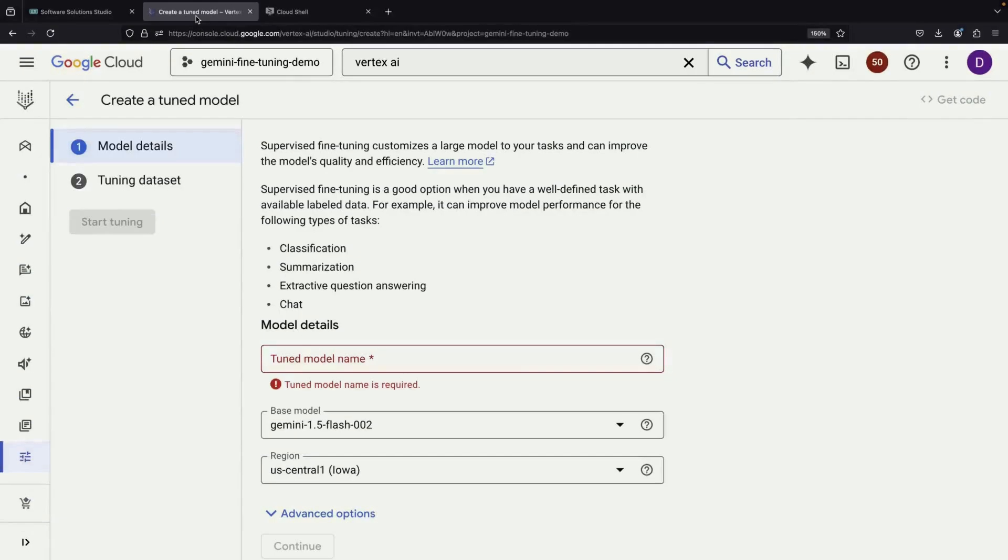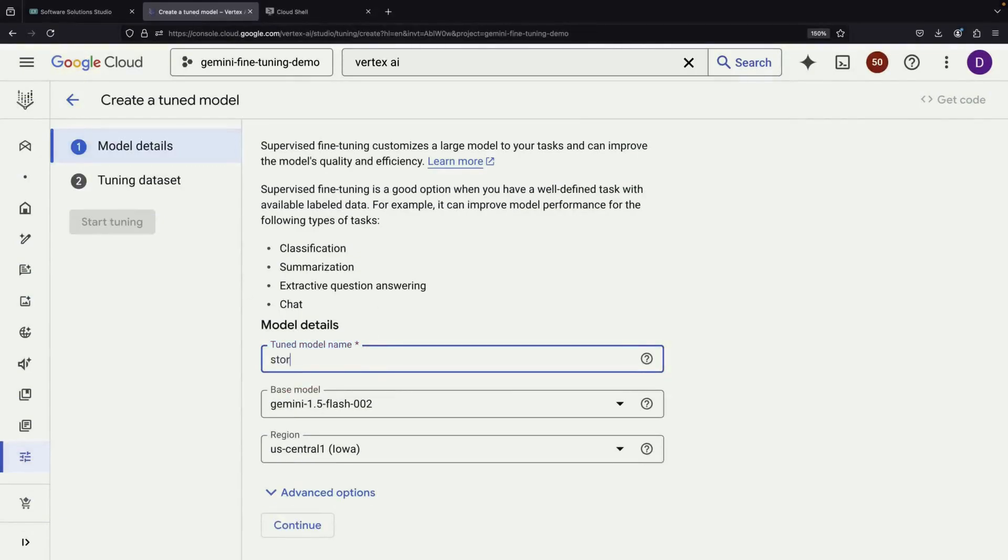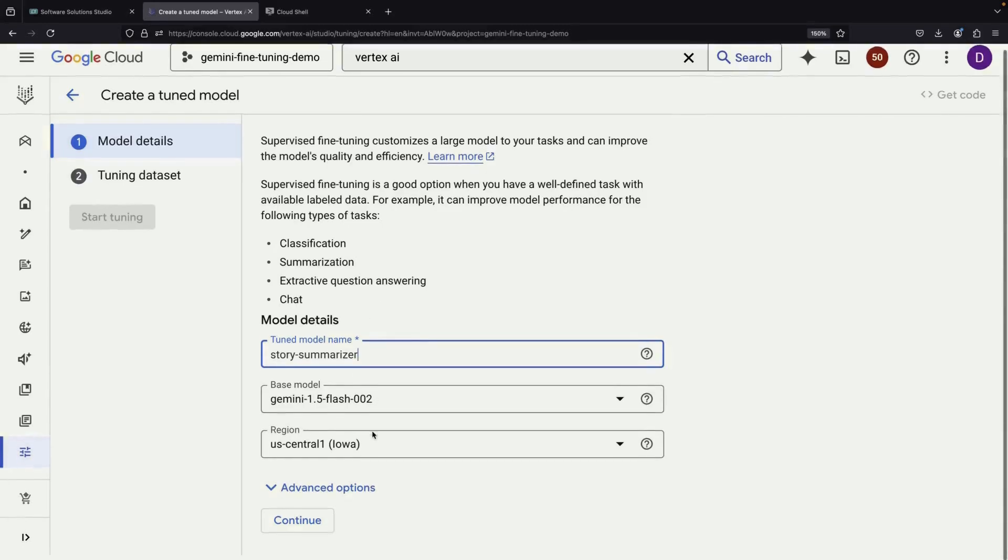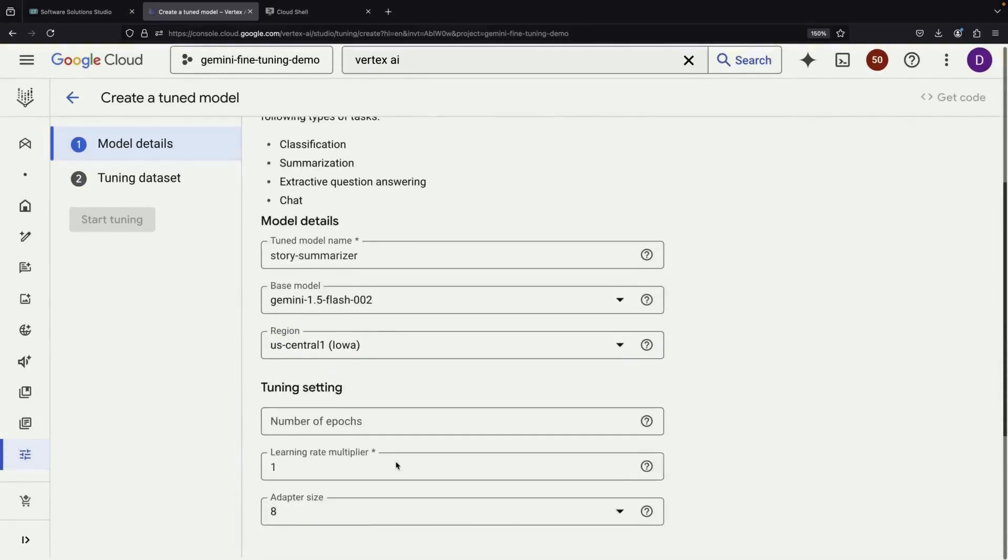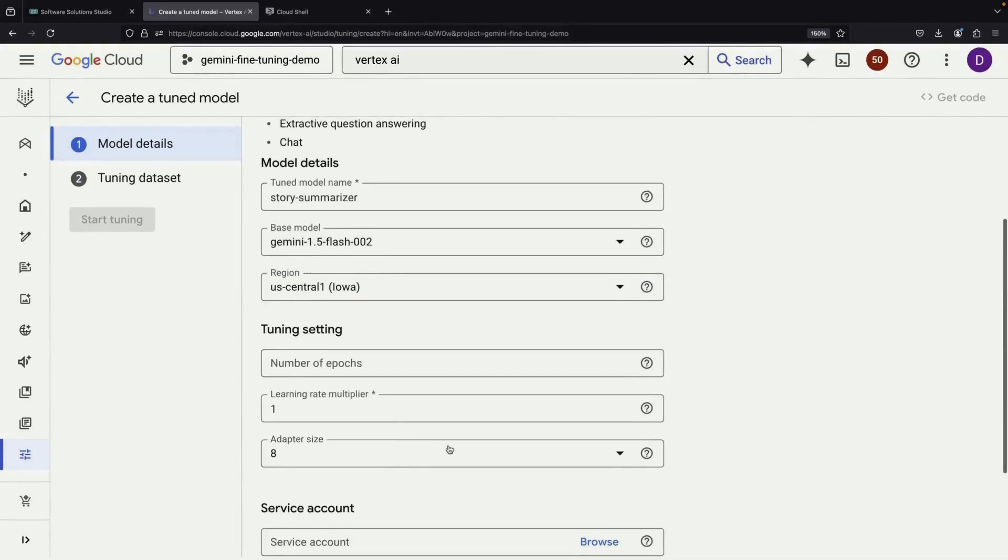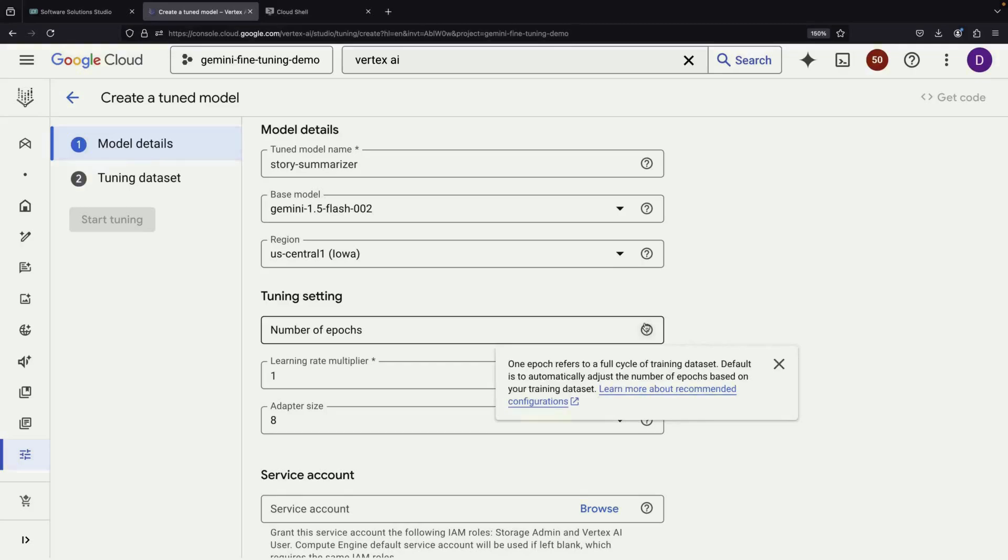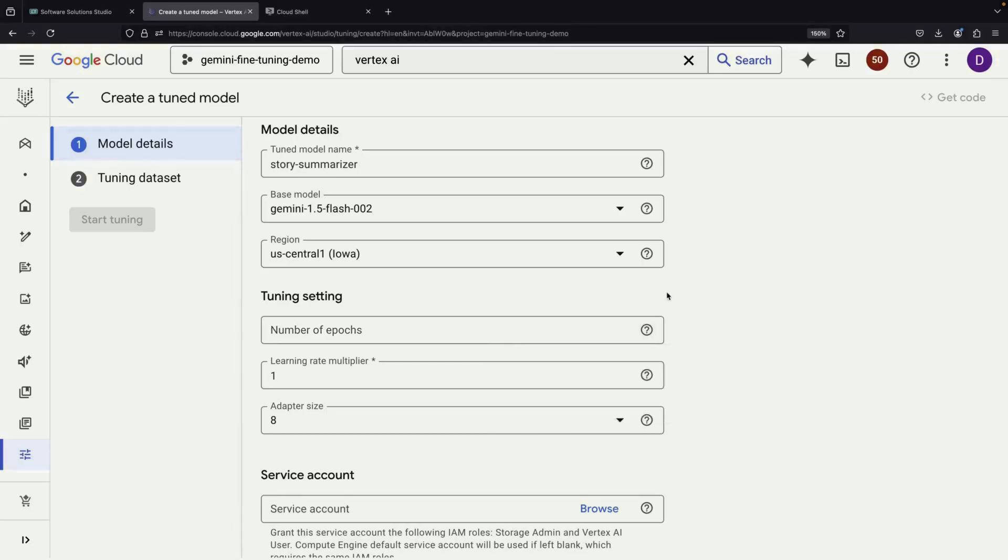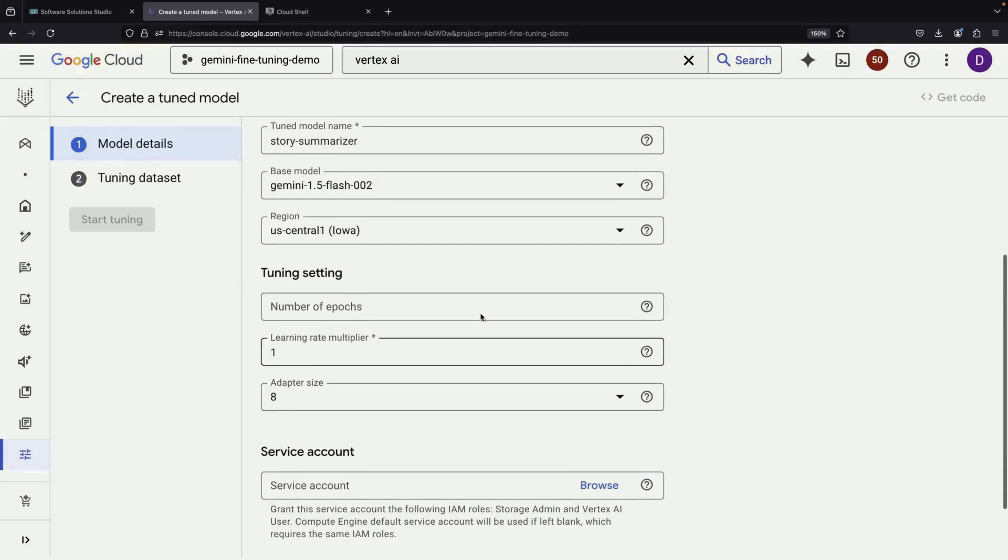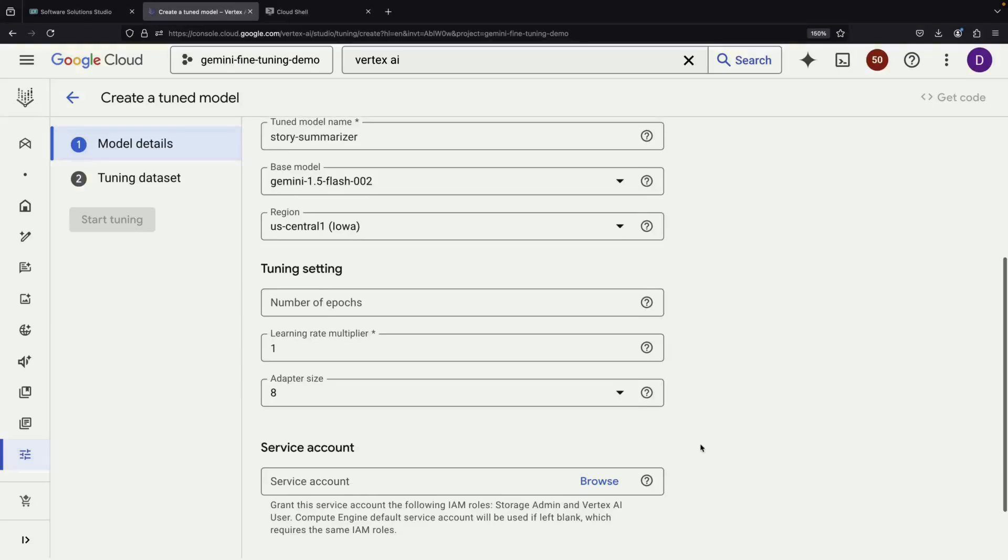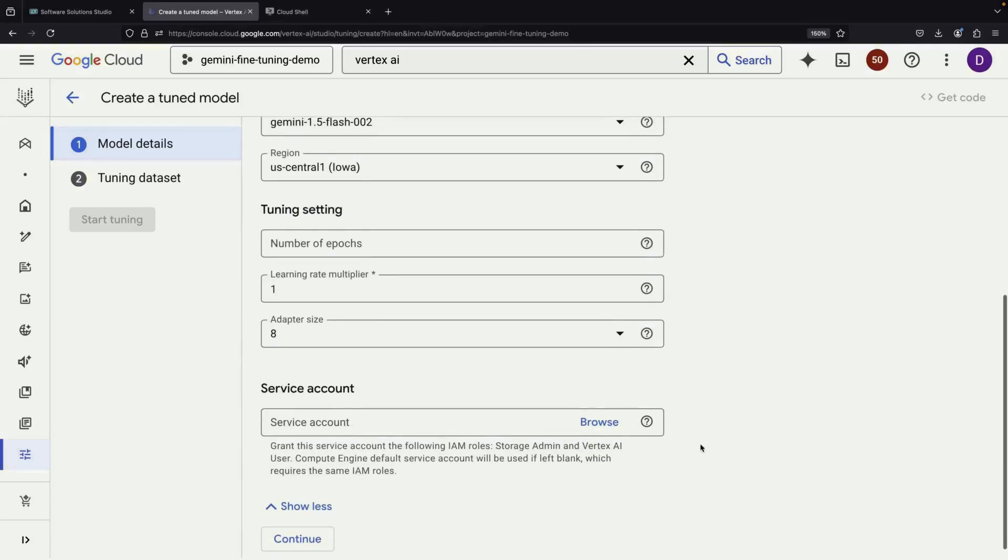Once we have our data prepared, we return to Vertex AI where we'll give our model a name, and select our base model. While there are advanced parameters available for fine-tuning, it's recommended to keep these at their default settings when starting out. An important note about these settings is that leaving them at default means you won't know the exact number of epochs, or the number of passes through your data, beforehand. This affects the final cost, since your total cost is calculated by multiplying the number of sample tokens by the number of epochs.